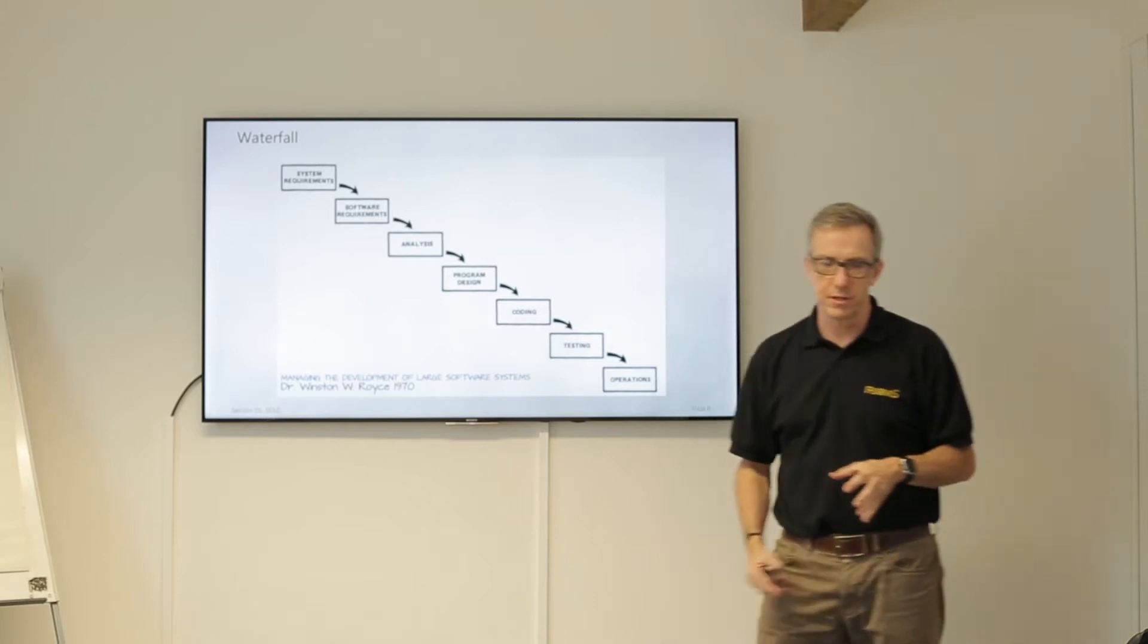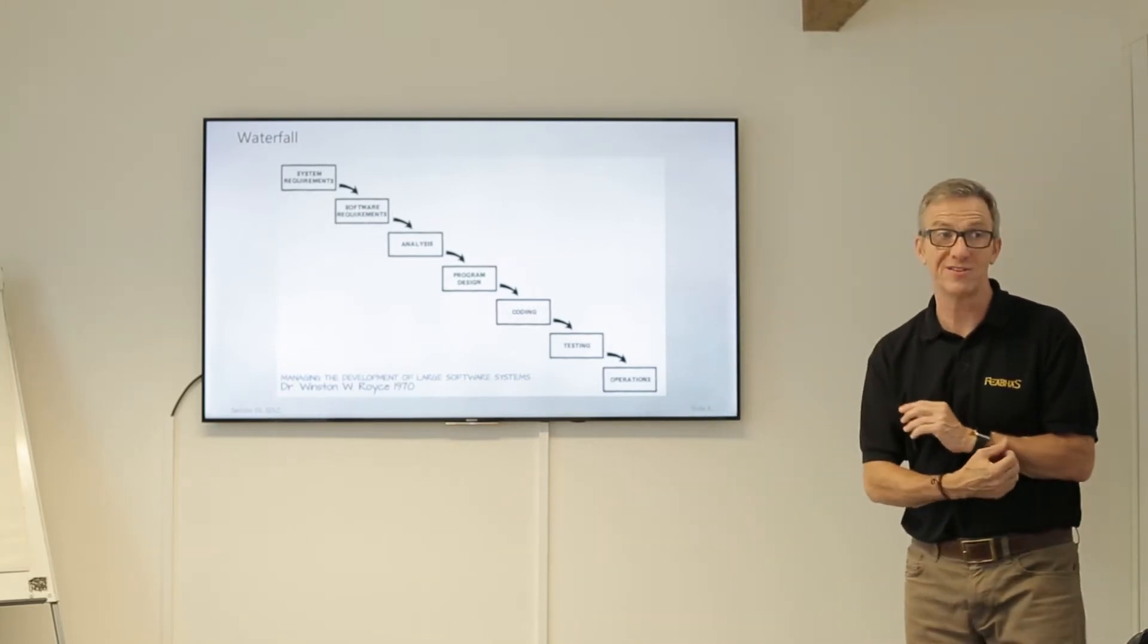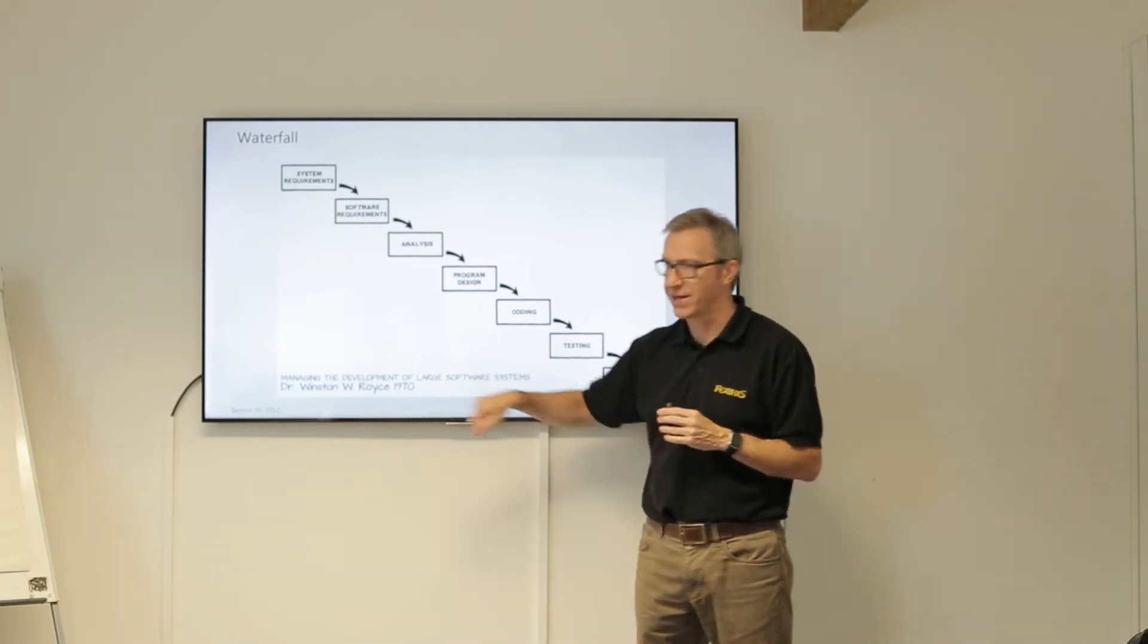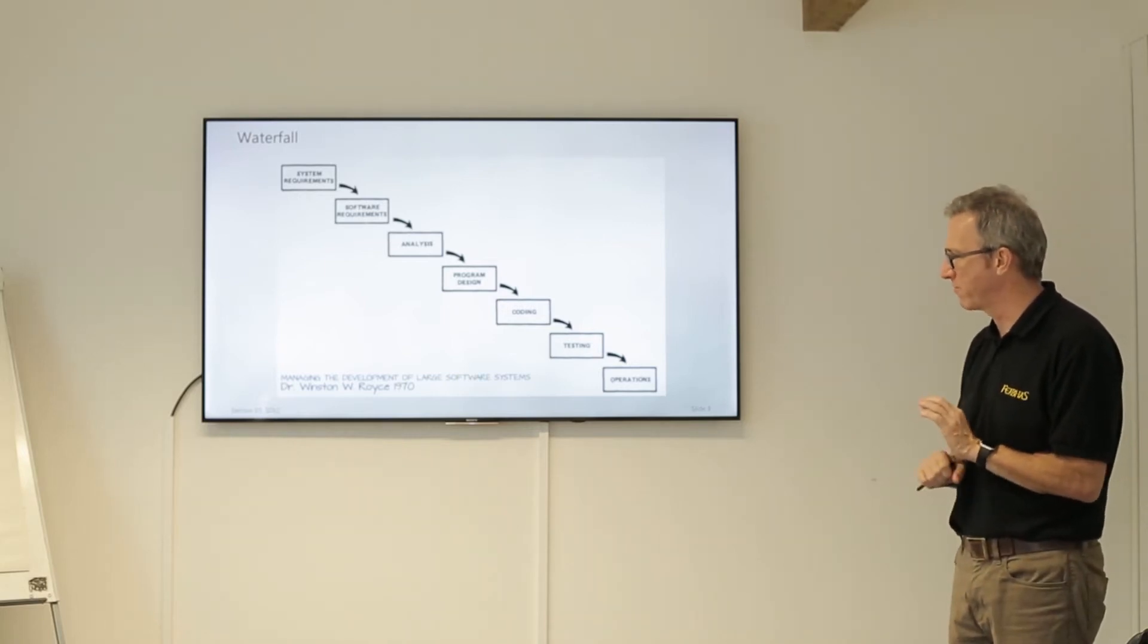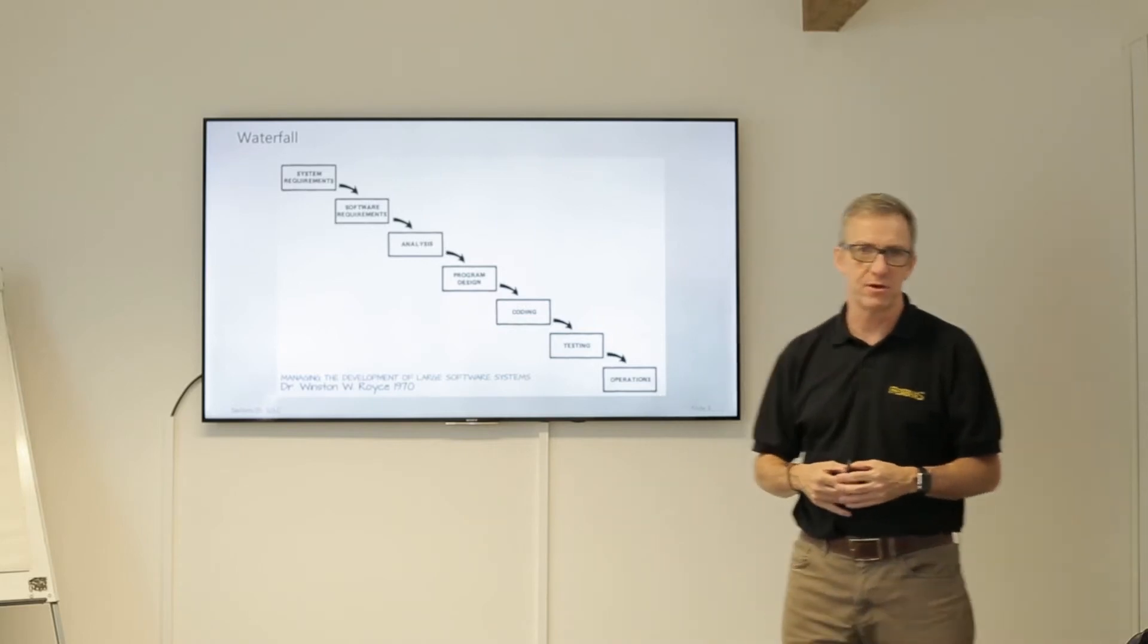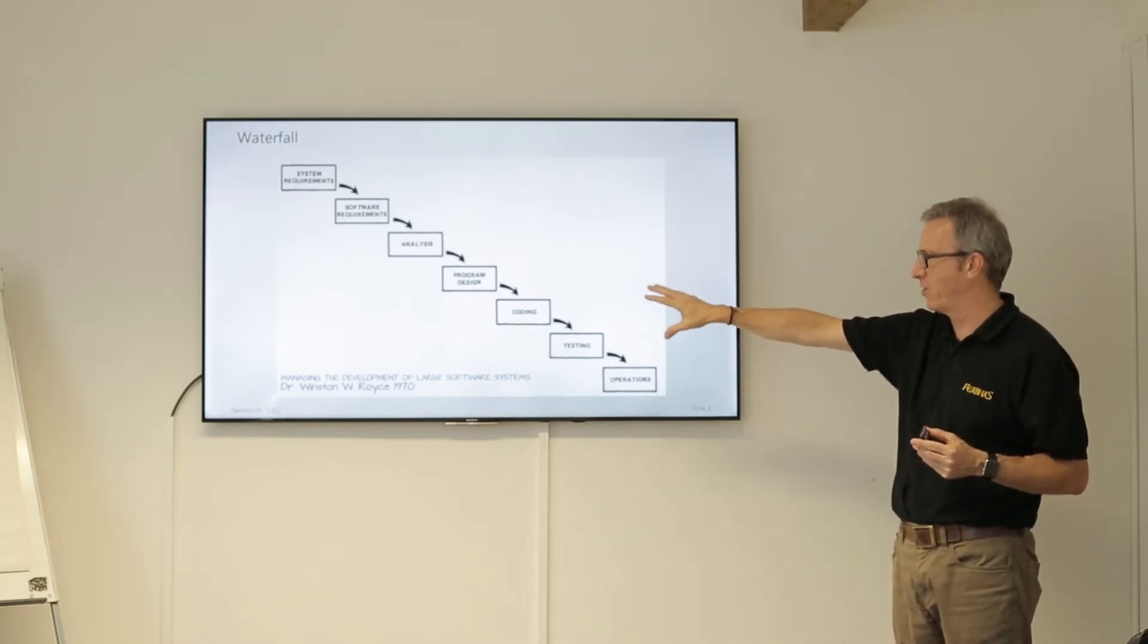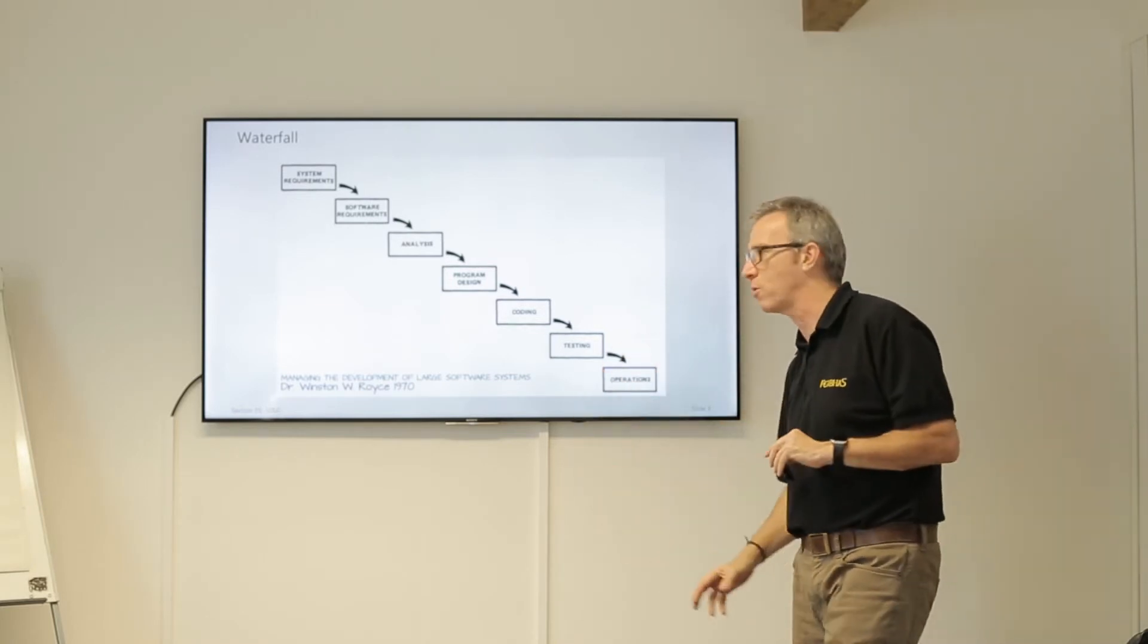Originally you hear the phrase waterfall used quite often. It's very widely used and actually misused. There's a paper written, again look at the date, 1970. Royce wrote the paper Managing Development of Large Scale Software. He put these pictures directly from the paper saying that the conceptual model of development is system requirements, software requirements, analysis, design, coding, testing, operations. That's sort of the conceptual model.